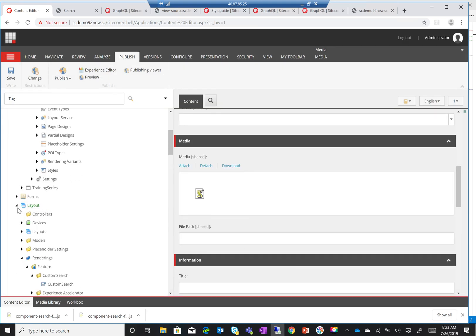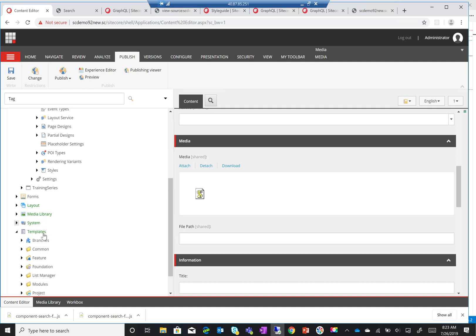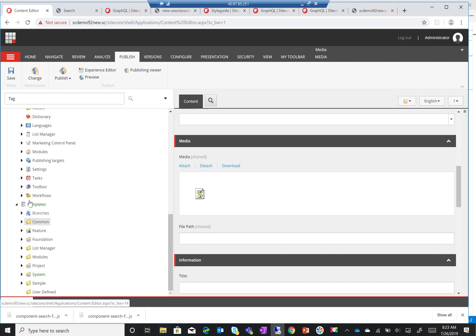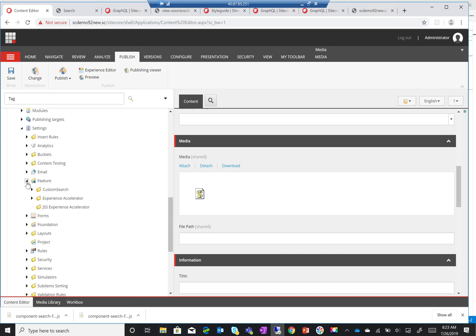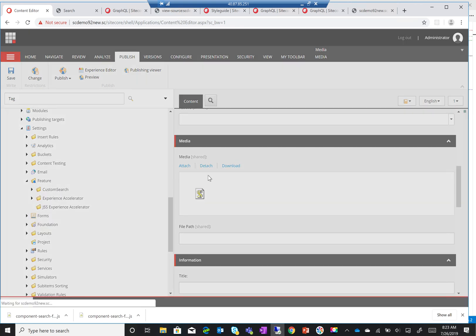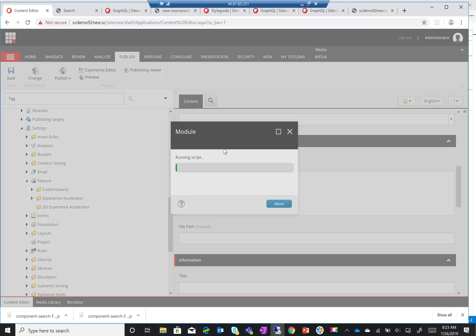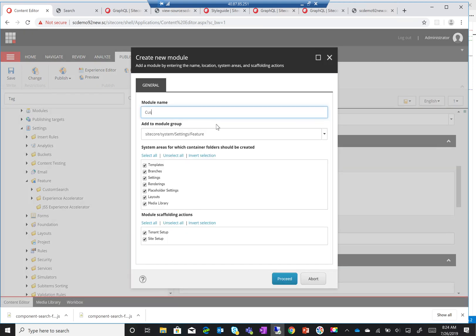To start off, I need to create a new component. I'll go to system settings, features, and create a new module called 'custom tag'. I'll leave it in features. Of course it's recommended to create your own folder just for maintainability, but we're just demoing so I'm not going to go into that now.